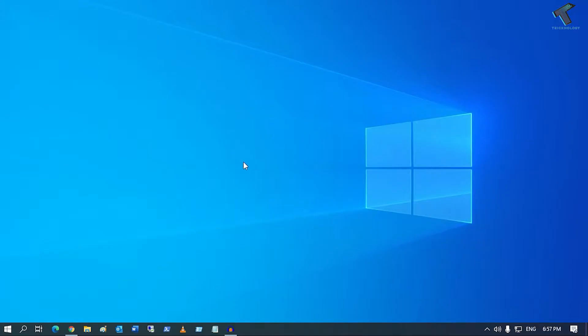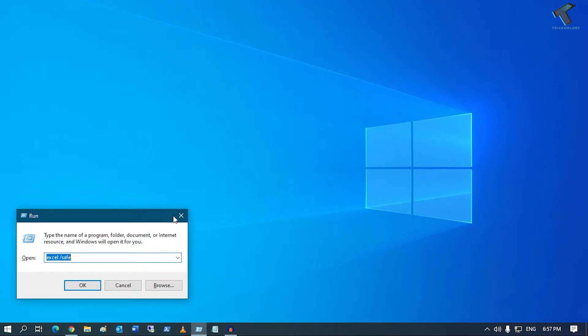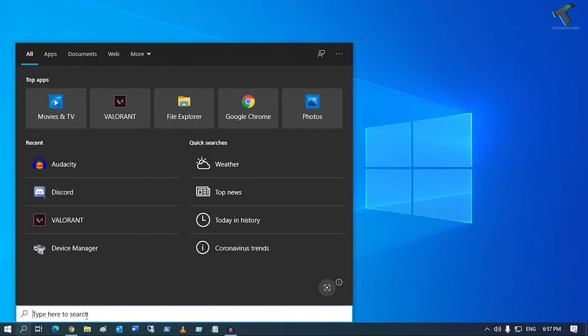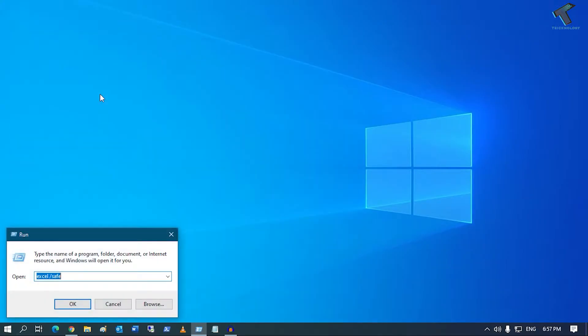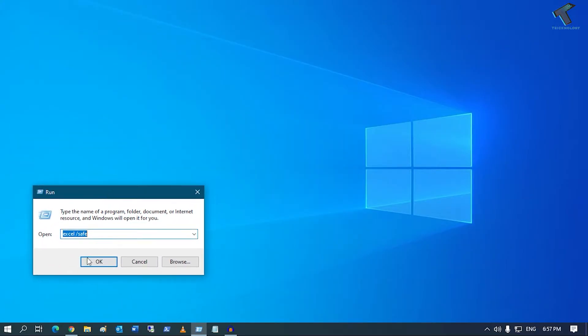You need to press Windows and R button together from your keyboard to open Run, or else you can go to your search menu, type Run, and open the Run app on your computer.